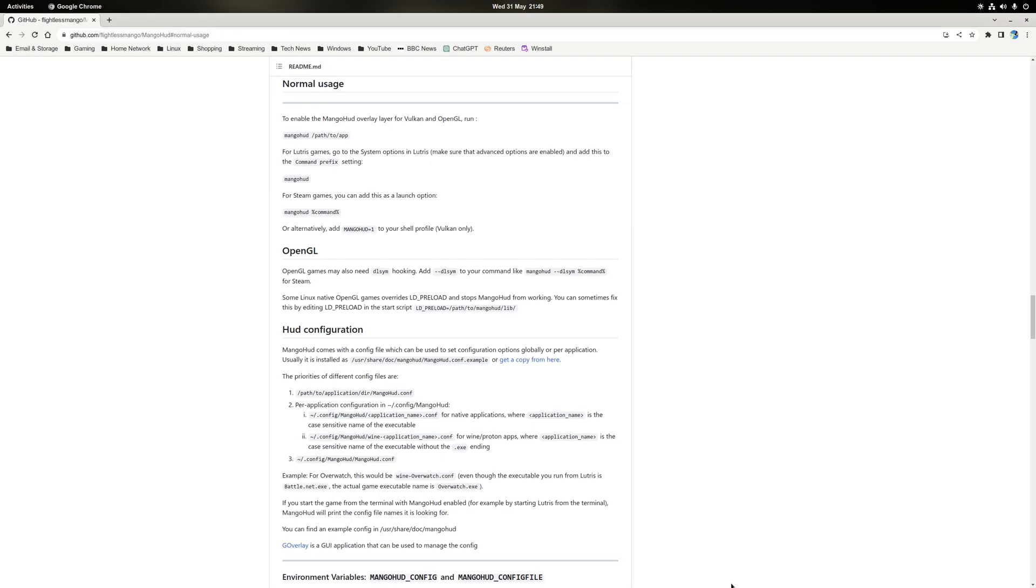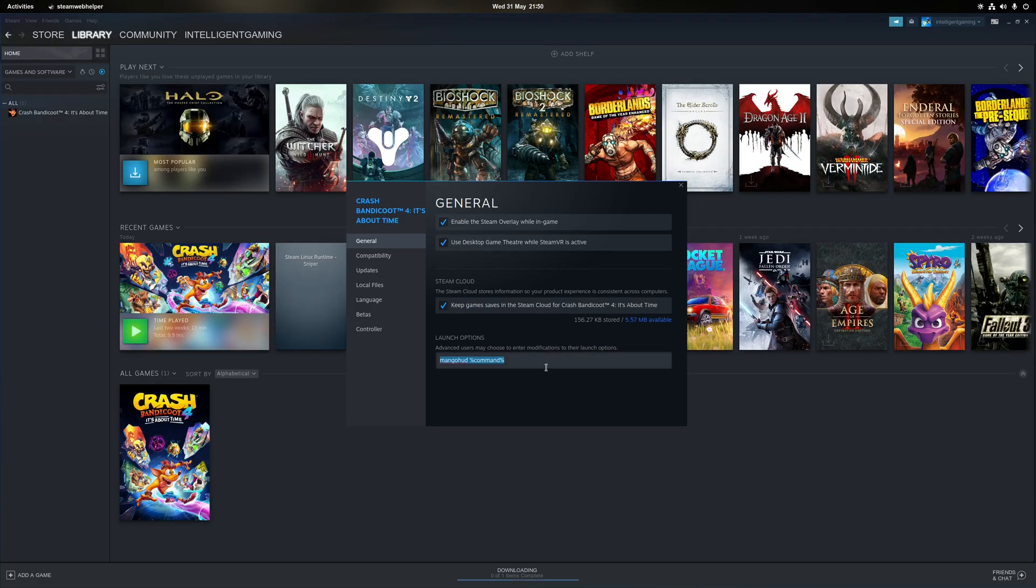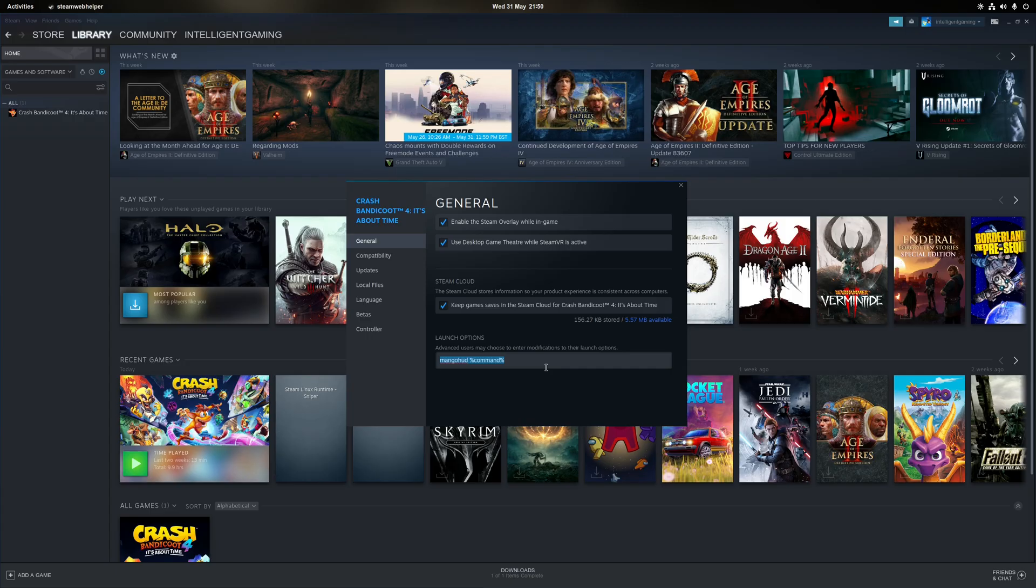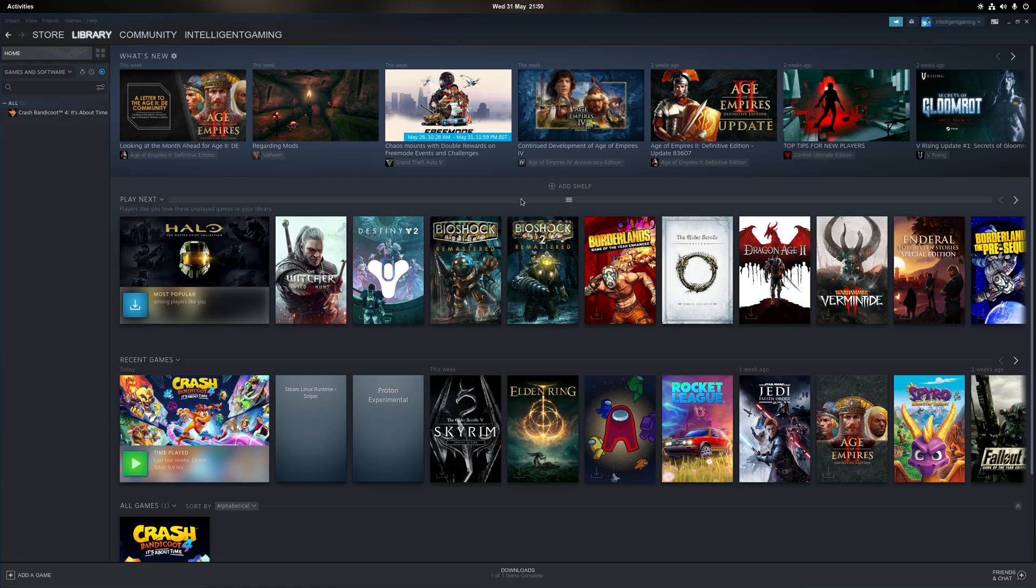So now that we've configured MangoHUD to our liking, we've got all our parameters we want to be set up to be shown. It's time to use it with some games. Now for Steam games, this is incredibly easy. All you need to do is right-click on the properties of the game, and then in the launch options down here, make sure you've got the word mangohud, all one word, all lowercase, then followed by the percentage sign, the word command, and then close the argument with a percentage sign. Press X once you're done with that. Now what that means is the next time you've launched that game, MangoHUD overlay will be applied at the top right hand corner, unless of course you change the location of it within the config file.